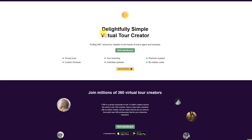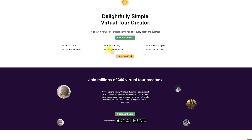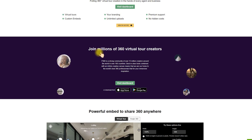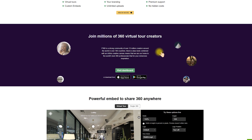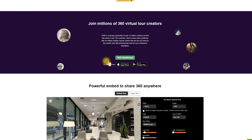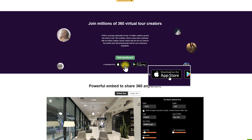Here is the main feature of TeleportMe — a delightfully simple virtual tour creator. It's very simple to use and the loading speed is really fast. It can put 360 virtual tour creation in the hands of every agent and business. You can add virtual tours, add your own branding, and have premium support, no hidden costs, unlimited uploads, and some customized events in your virtual tour. You can join with millions of 360 virtual tour creators, find many excellent photographers in the world, and you can also download the app on the App Store or Google Play.